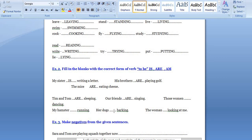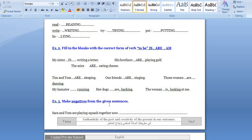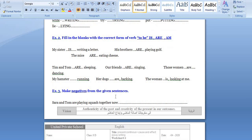For example: 'Are dogs barking?' — dogs is plural so we use 'are.' 'The woman' — one woman is singular, so we use 'is.' Here it's singular, there it's plural — so those use 'are.' To make negative sentences from given sentences: 'Sarah and Tom are playing squash together' becomes 'Sarah and Tom are not playing squash together.' That's a very easy one students.